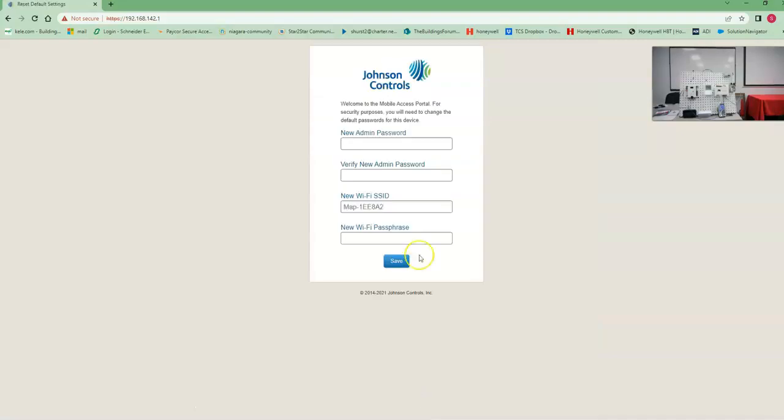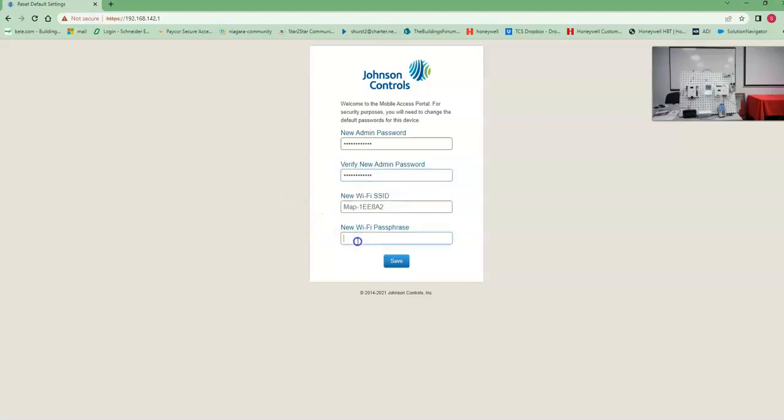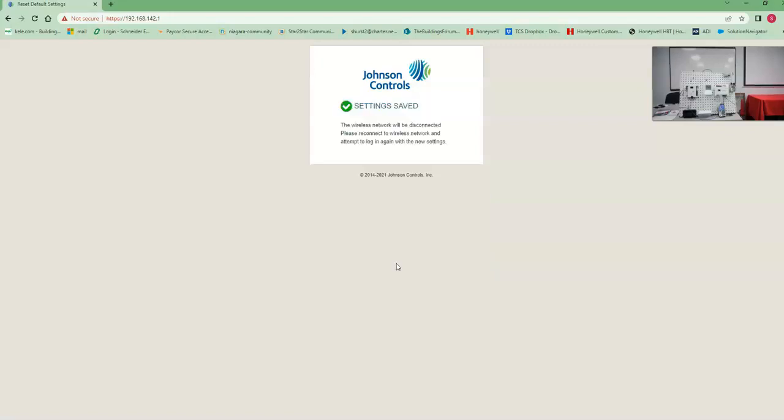So now it's going to ask us to set up a new password. Got our new password. And then we're going to - well, look at that, passwords don't match. There we go, now they match. We're going to save our passwords. That's it, it's saved.